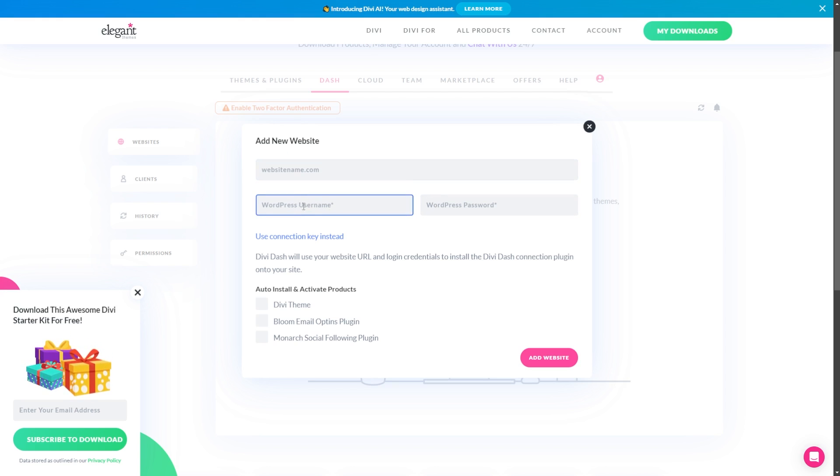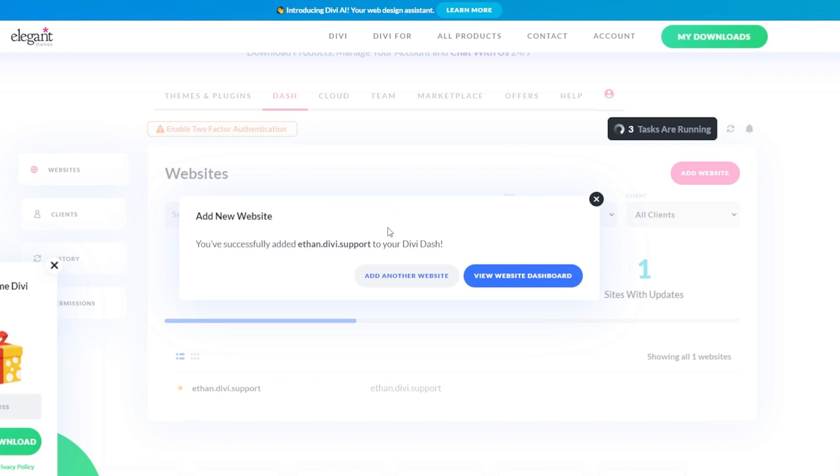So this dialog box is going to appear where we need to enter our website URL, the WordPress username here, and your WordPress password. Then once you have your website added, you can either add more websites or you can view your website dashboard.